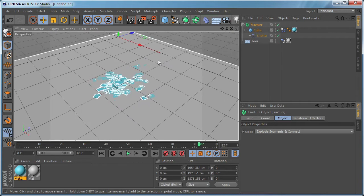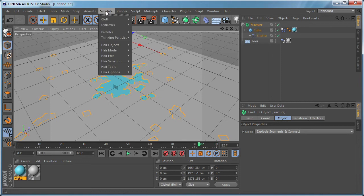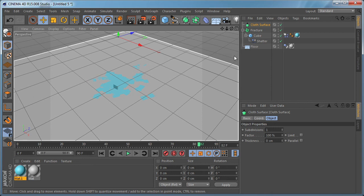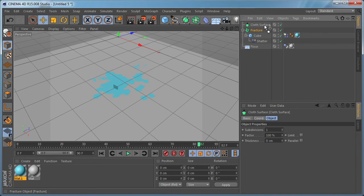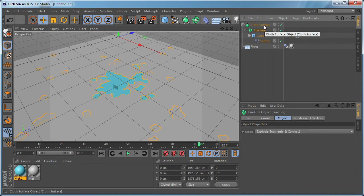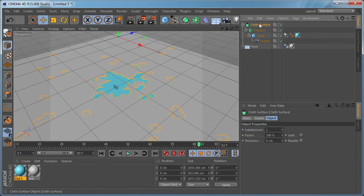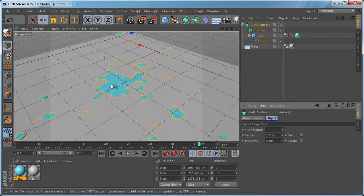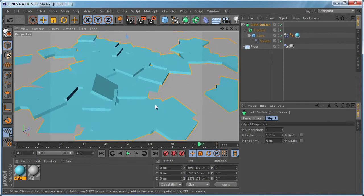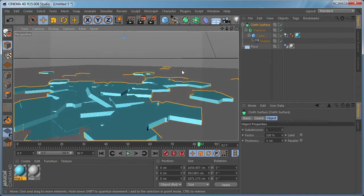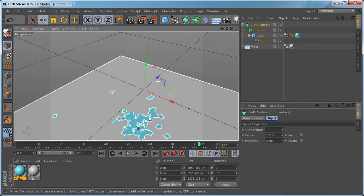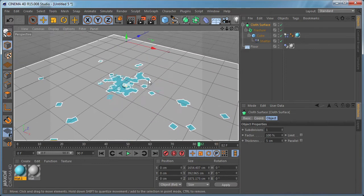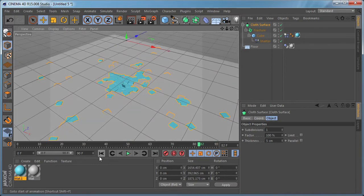The solution I found is we need to go to simulate, cloth and apply cloth surface. And drop it into our scene. After that we need to select the fracture object and make it a child of the cloth surface object. And when we select the cloth surface object, we have thickness that we can set to 5 for example. And as you can see this gives a thickness to the pieces of our cube object. So if we go to the beginning, you are going to see that this creates a problem for our cube.